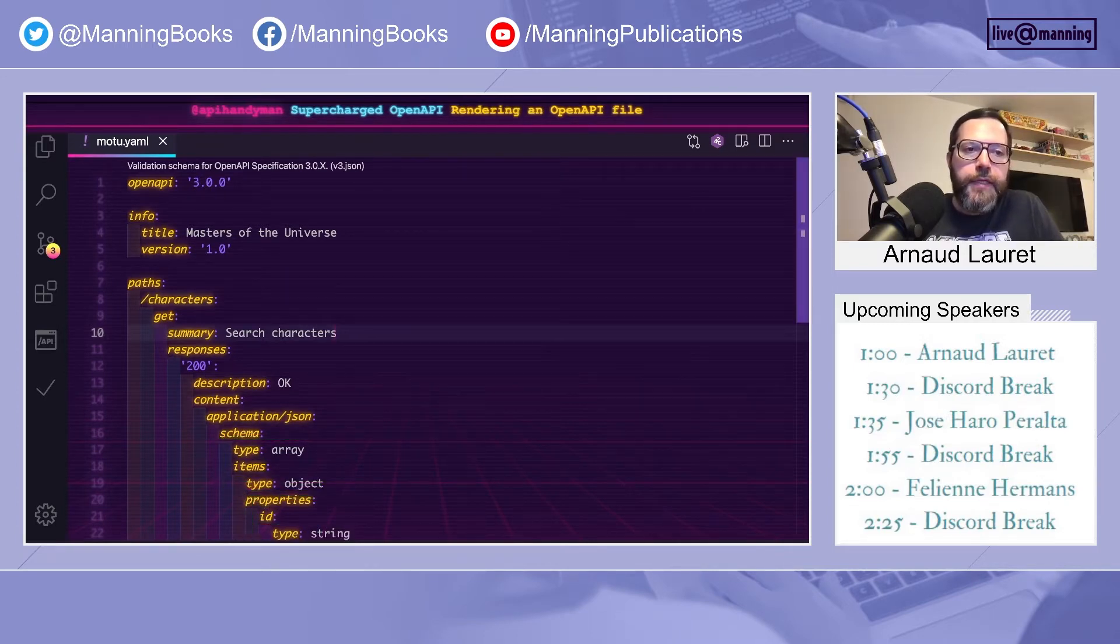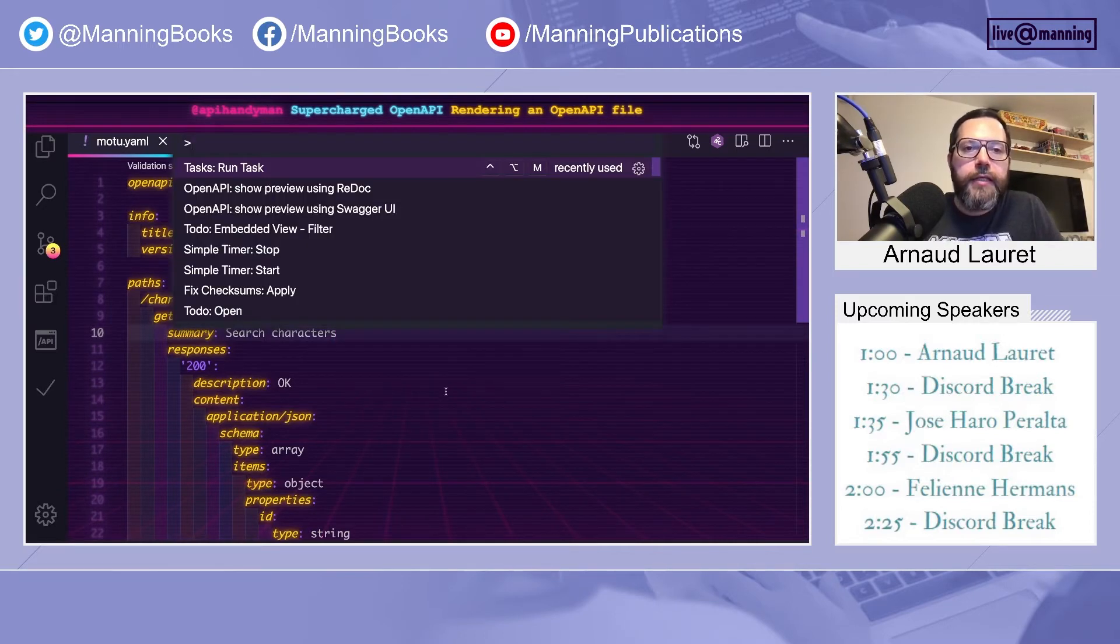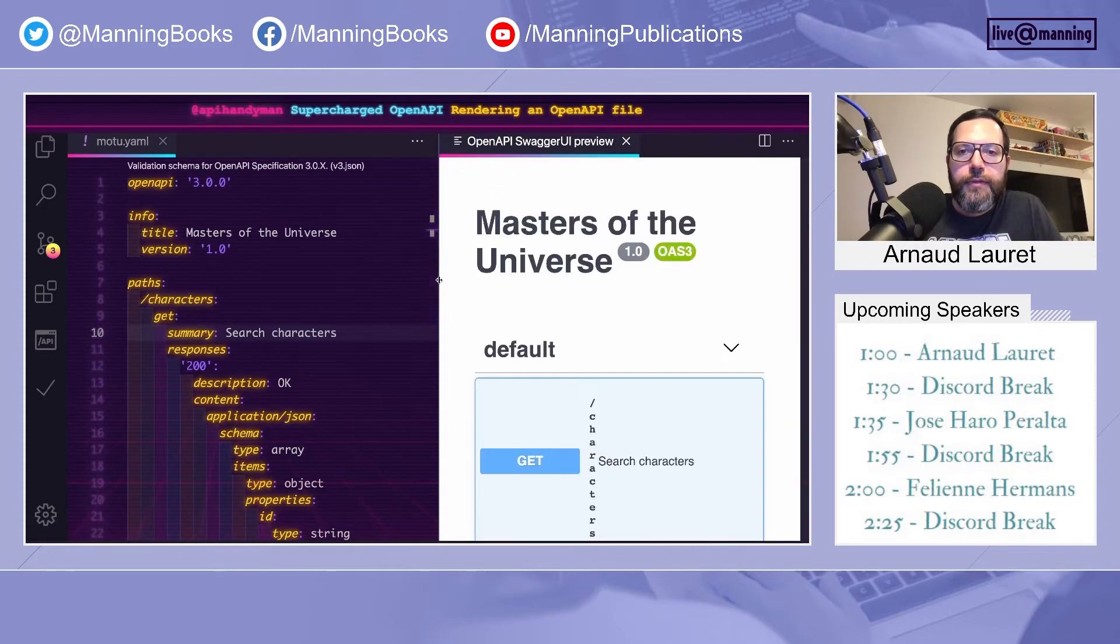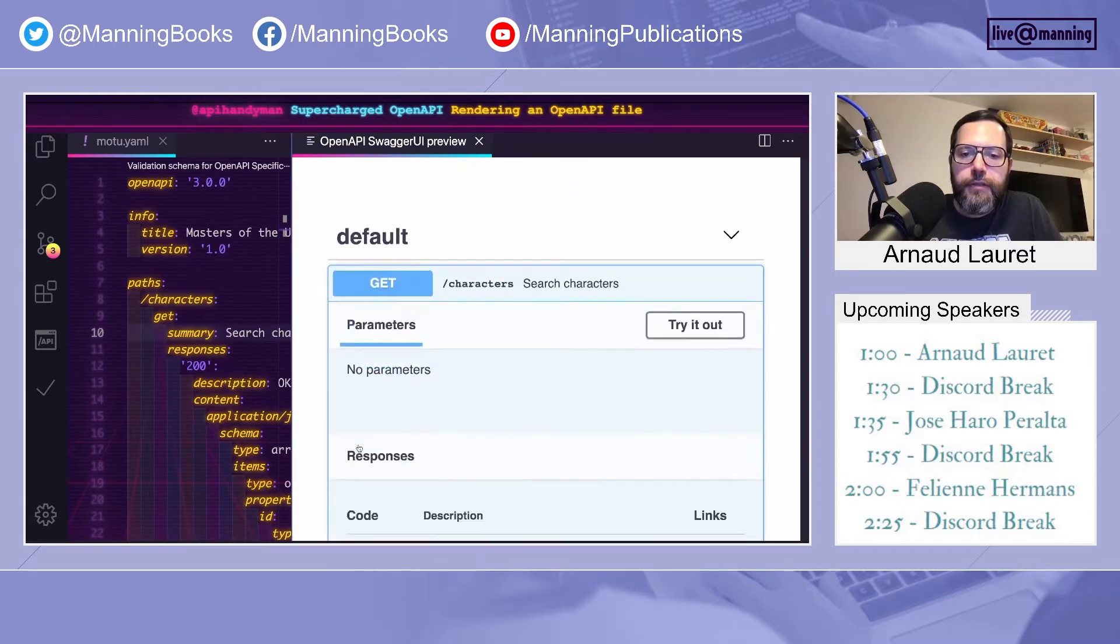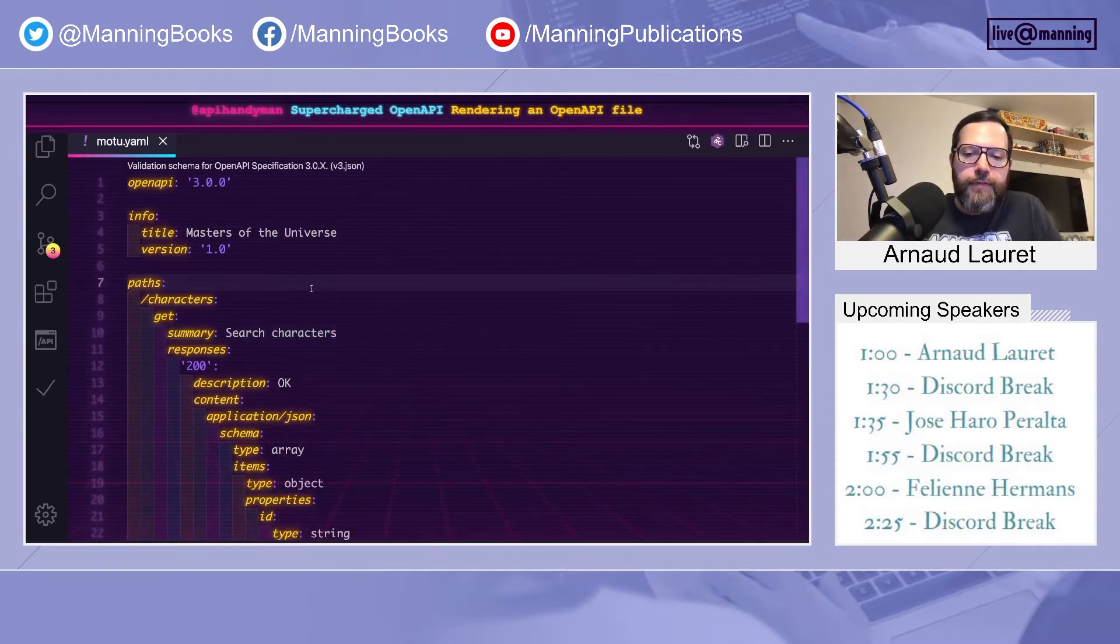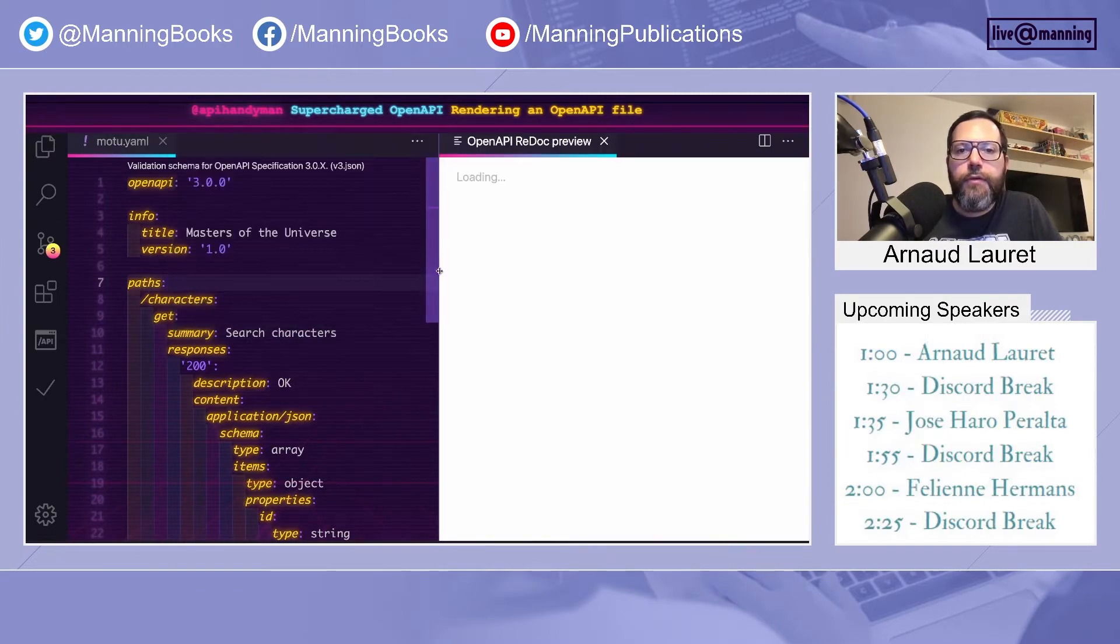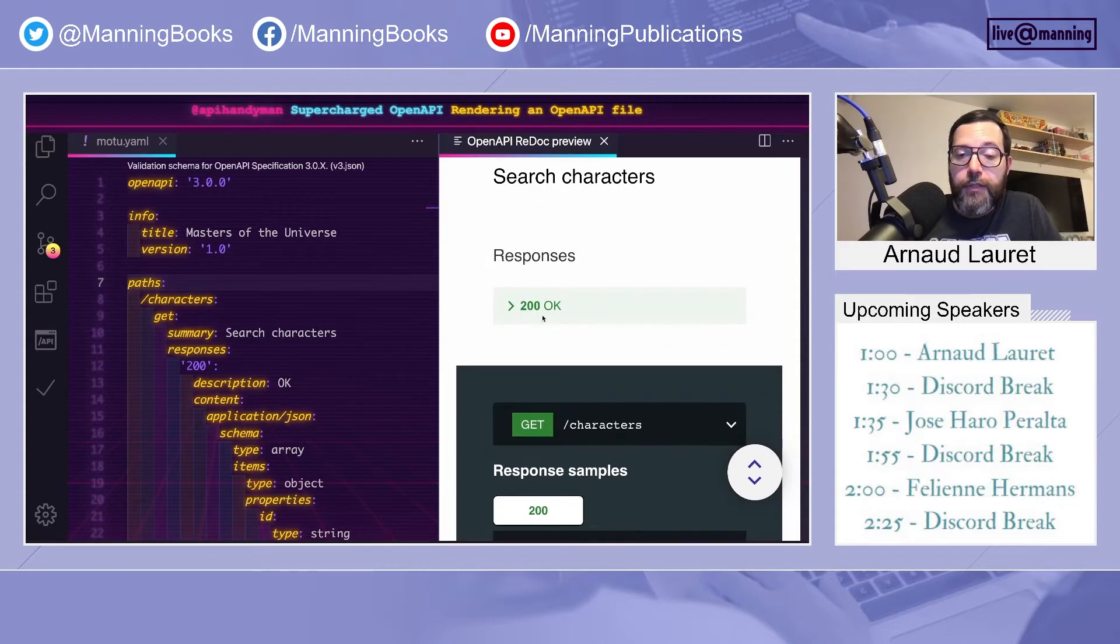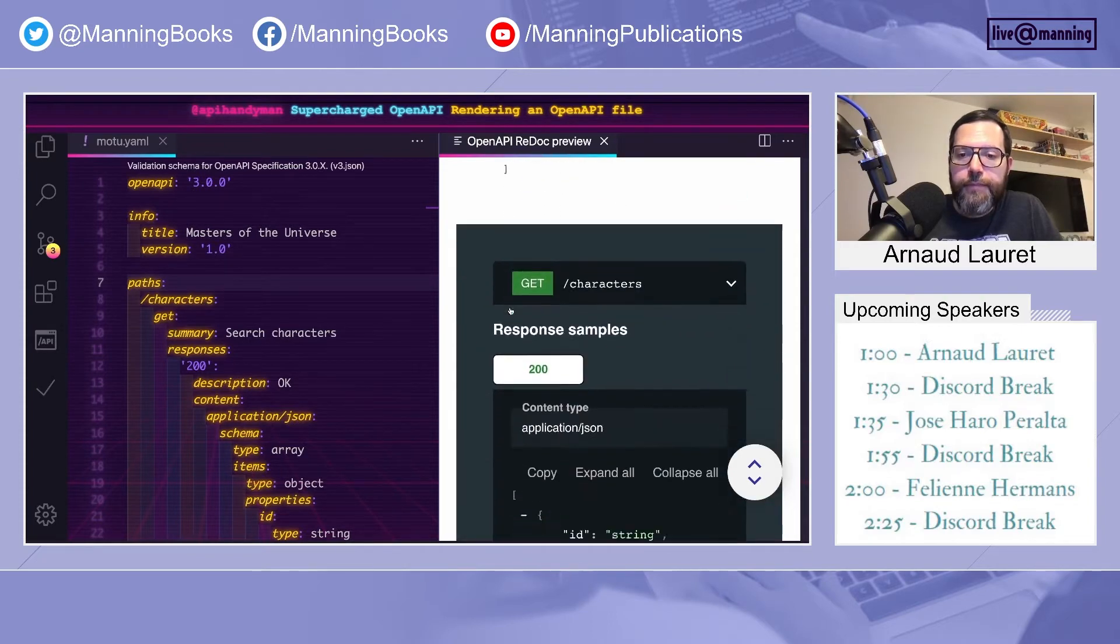This document can be rendered using various tools, such as the good old Swagger UI. So you have the title, version, the operation, and the data. There is another one that I like to use, which is called Redoc. So we have the same information, which is just a different look and feel.